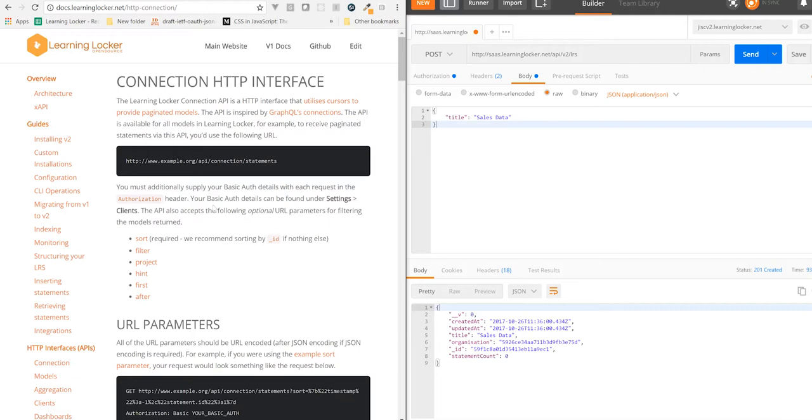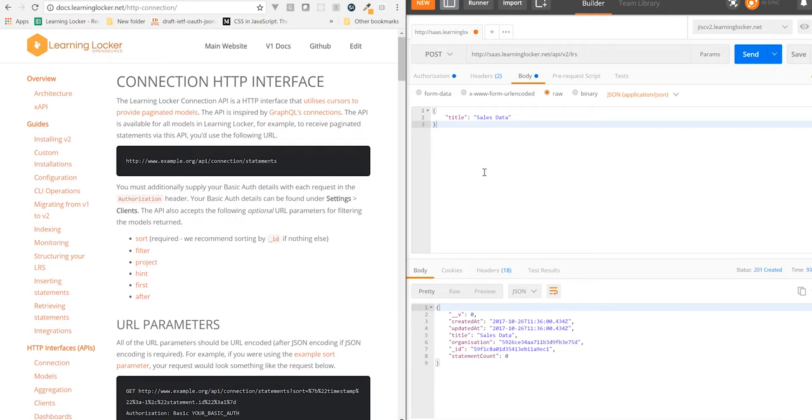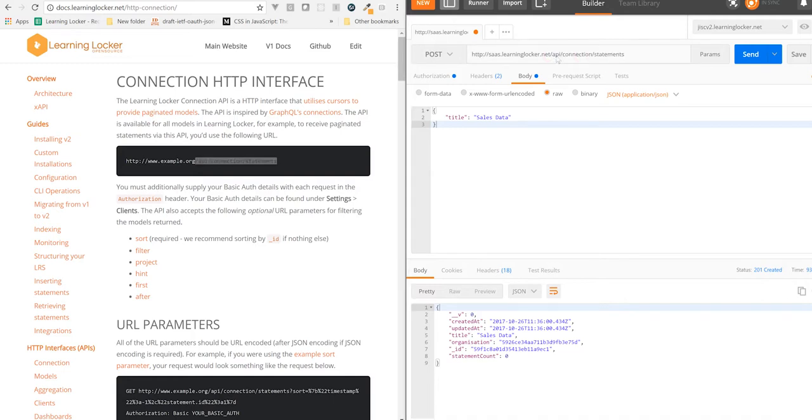Right, so let's give a quick example of this. We're going to, we've headed over to the docs, HTTP Interfaces Connection, and we're going to grab the endpoint here. I think this is actually a slight typo. This should be statement instead of statements. So if anyone wants to submit a pull request for that, it would be appreciated.